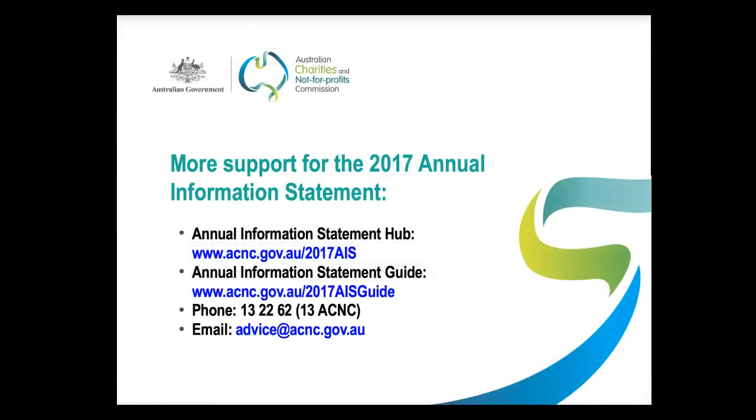And as always, if you have any questions or need any specific assistance with the Annual Information Statement, you can call us on 13 22 62 or email us at advice@acnc.gov.au.